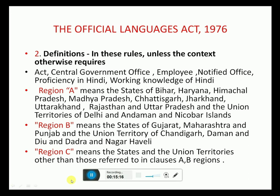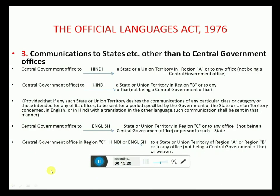Rule 3: Communications to States. Central Government Office to State/Union Territory in Region A — in Hindi. Central Government Office to State/Union Territory in Region B — to any office in Hindi. Central Government Office to State/Union Territory in Region C — in English. Central Government Office in Region C to State/Union Territory in Region A or B — in Hindi or English.